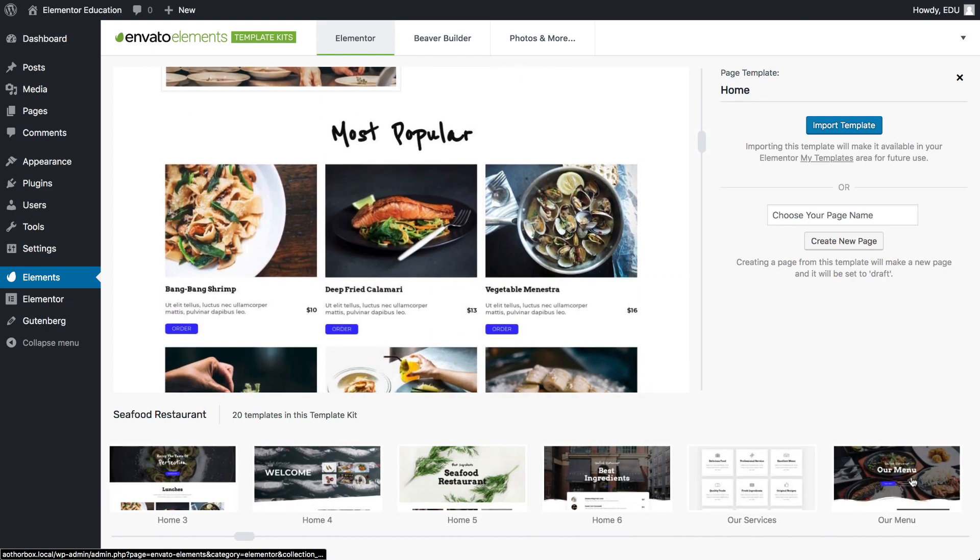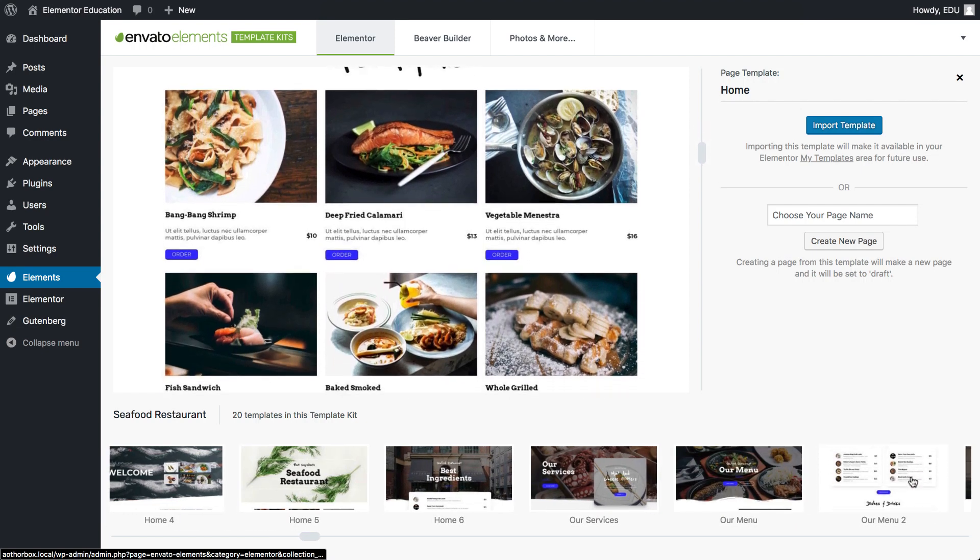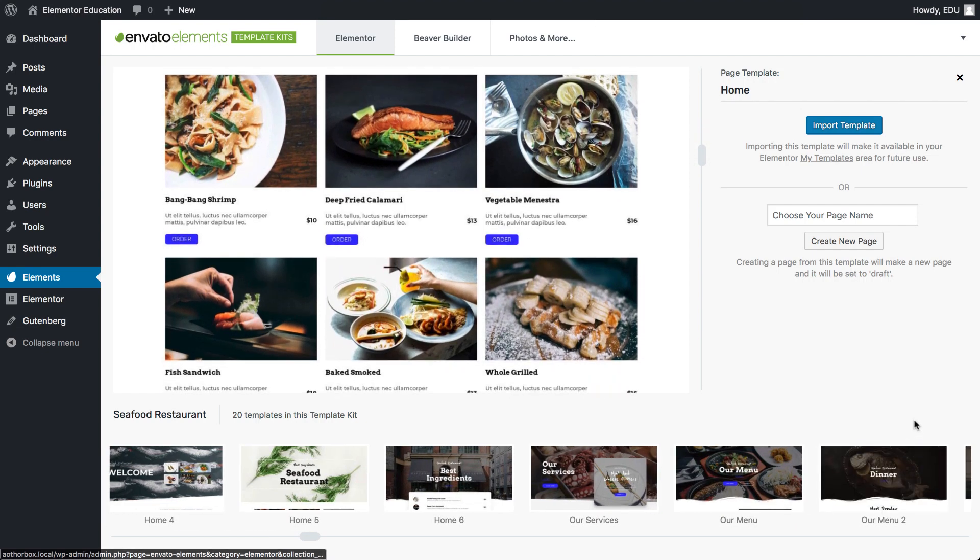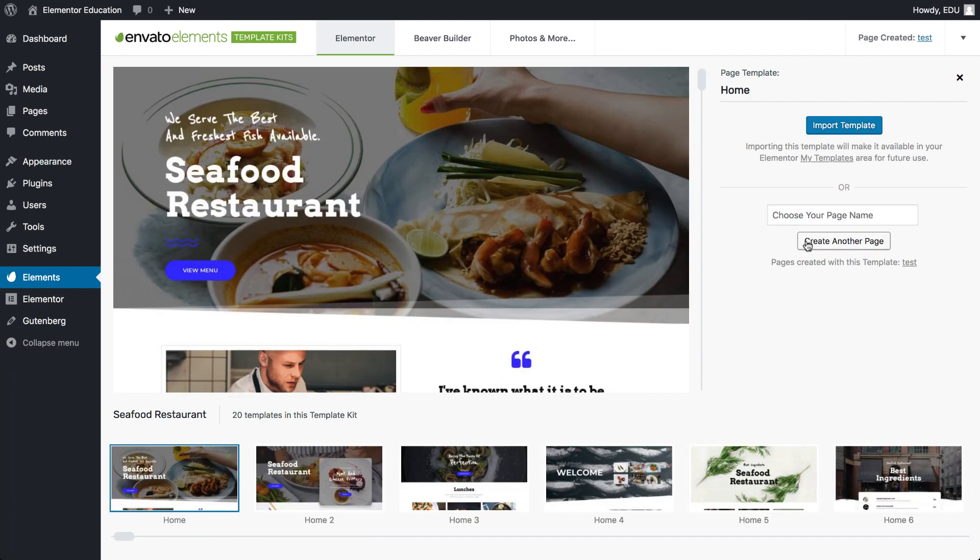While we're inside this template, I can touch on the second feature that I found really useful, which is the option to either import the template into Elementor's template library or create a live page. Once you hit create new page, you will get a link pointing to a draft that will be ready to publish.